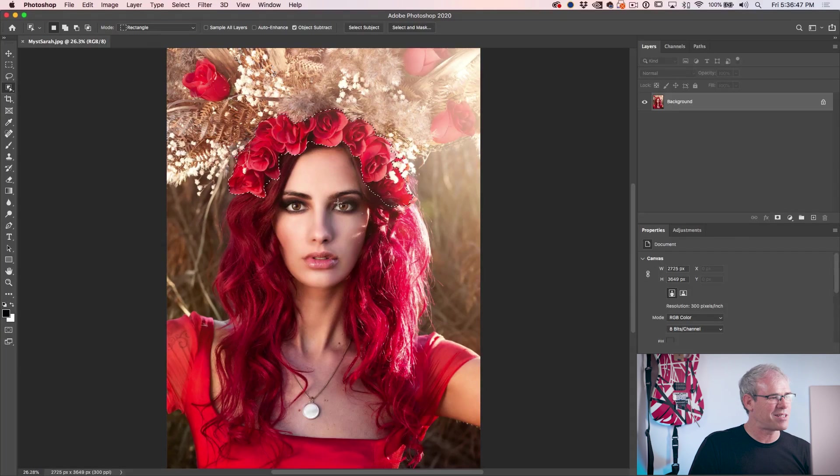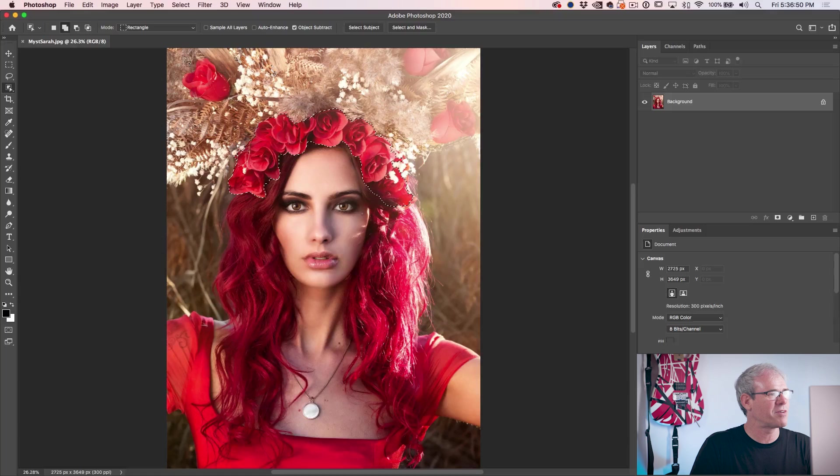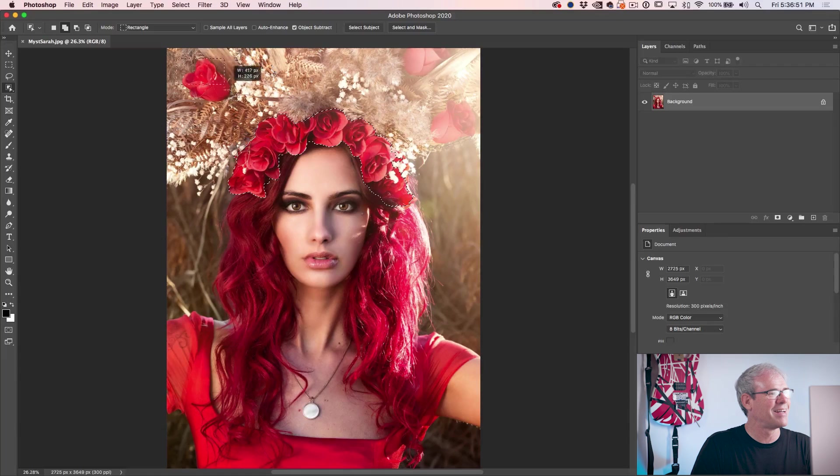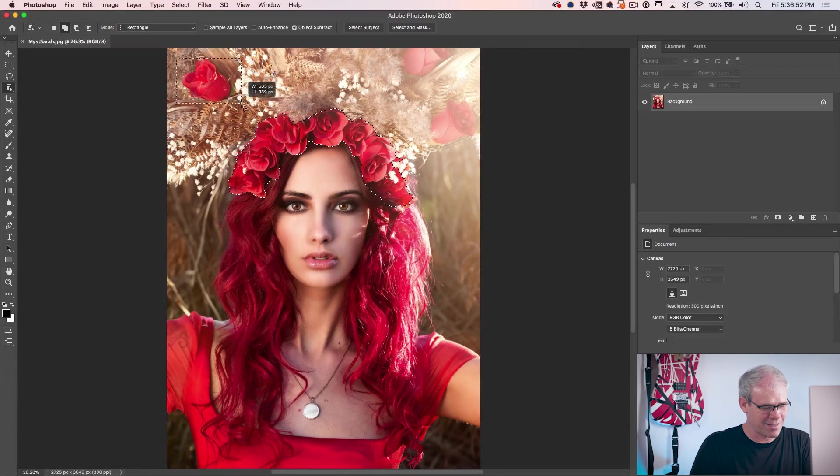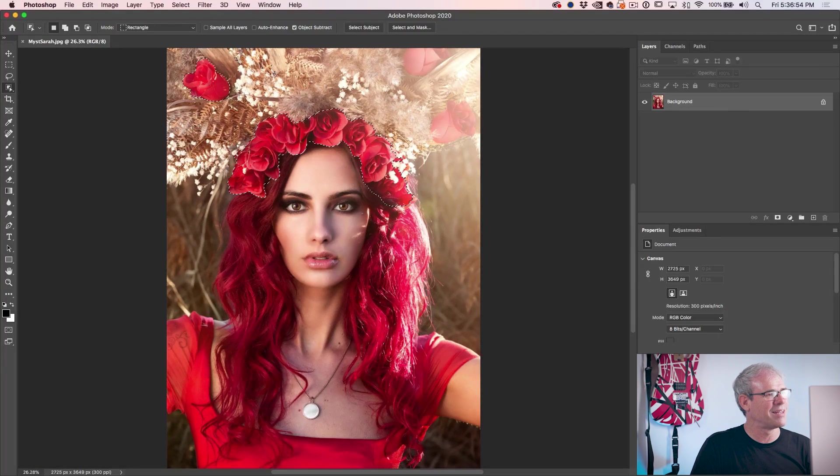So what if we want to add to the selection like this other rose up there? I'm going to hold down the shift key, draw a little rectangle around it, release and let Photoshop select that.